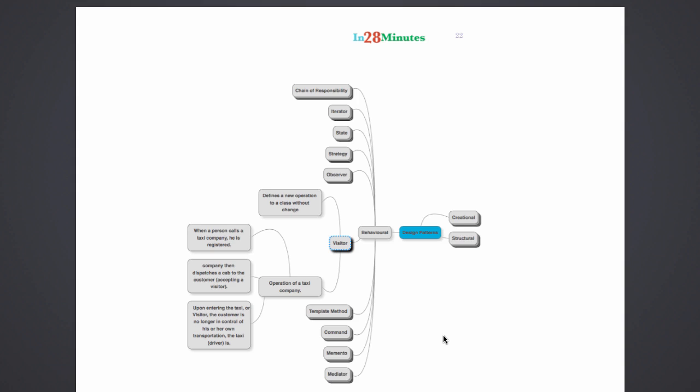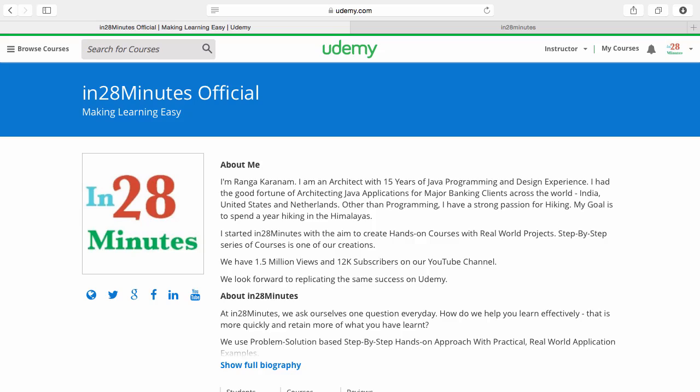Typically when you are in a situation where you are building a framework and you want somebody to be able to extend it or add new operations on top of it, but you don't want them to be directly modifying the code of the framework, in those situations you can consider visitor pattern as an option.